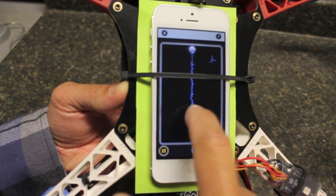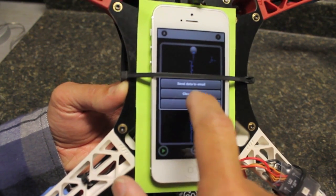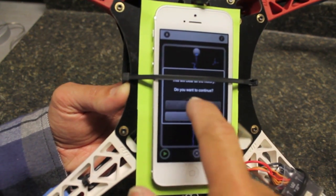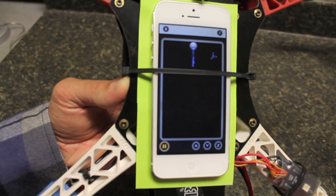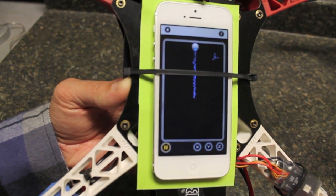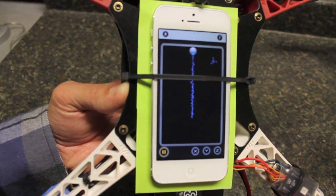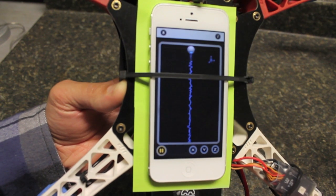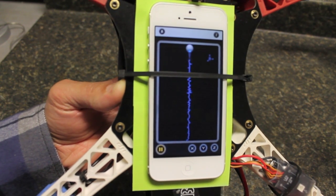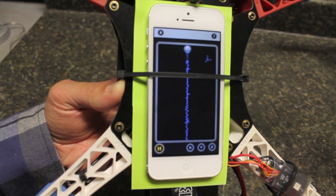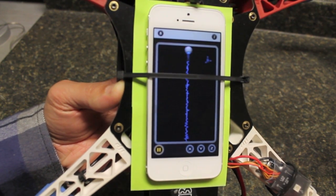I'll do the same with the APC props and then we'll compare the results.